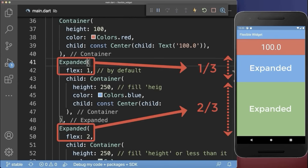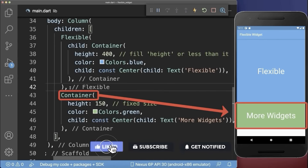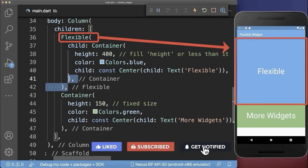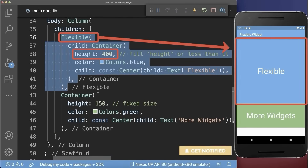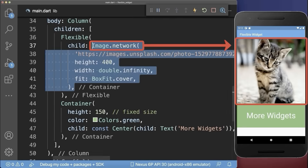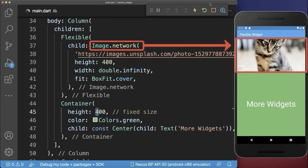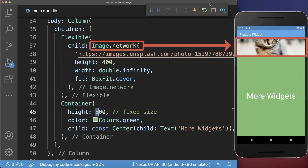Instead, use the expanded widget in case both widgets should take the whole available space. Let's also look at a practical example. We have a green fixed size container and also a flexible widget which has by default 400 pixels in height. Next, we replace the blue container by an image. Depending on how many widgets you display inside the screen container, the flexible widget will change its size.